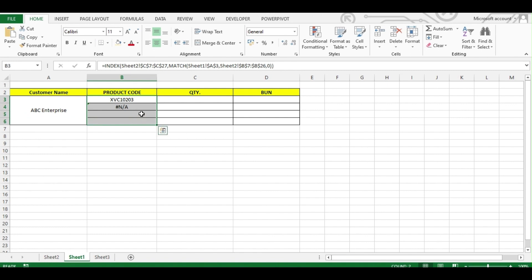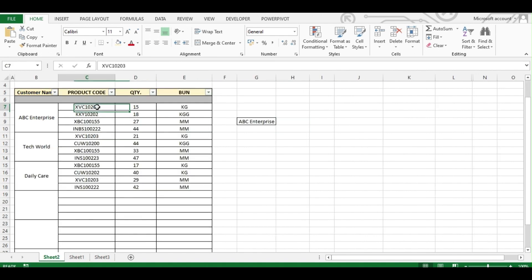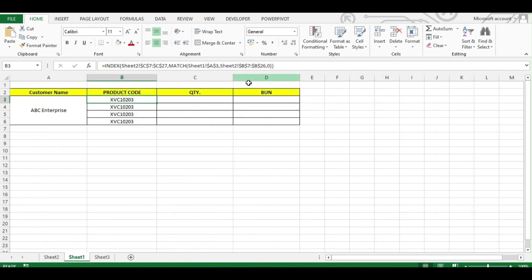Now when you press Enter, you can see the results. However, everywhere you're getting the same result because our MATCH value is returning 1, and with 1 it's giving us the first row result. So we have to change the offset to 2, 3, and 4 for the subsequent rows.